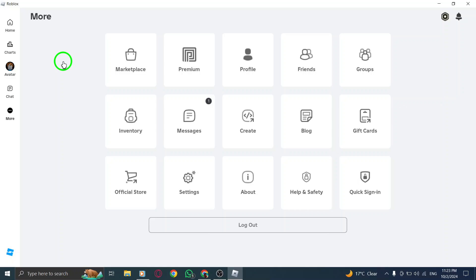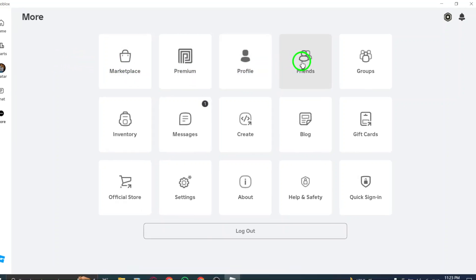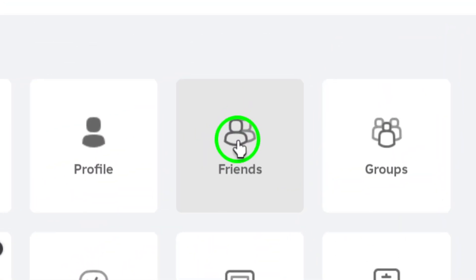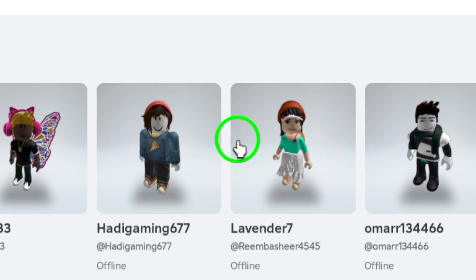Next, select Friends from the menu. This section will display all the friends you've added on Roblox, along with any pending requests.